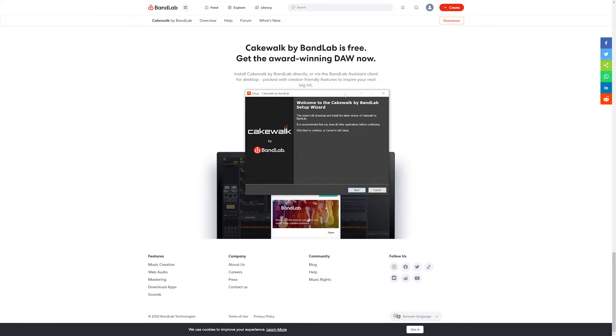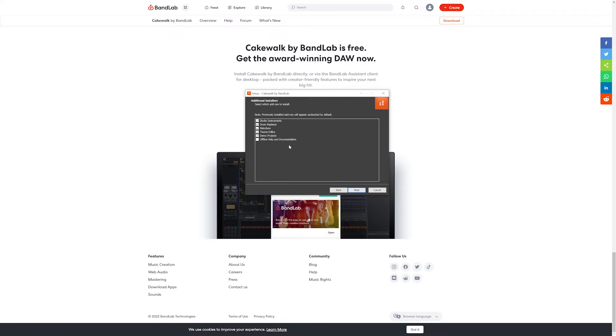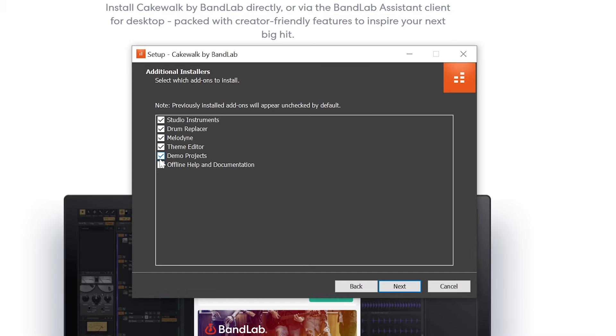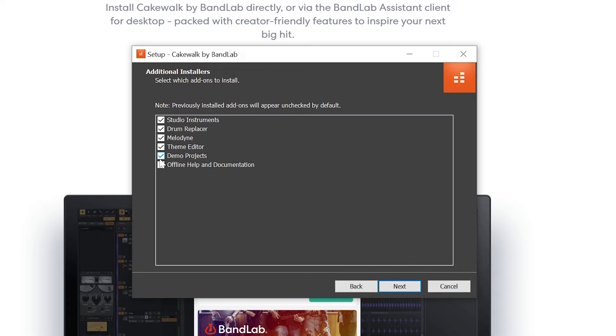At this stage, we get some options for additional software to install with Cakewalk by BandLab. The Studio Instruments is a free VST instrument plugins package that gives us drums, strings, electric piano, and bass guitar instruments to start off with. Drum Replacer helps capture our acoustic drums as trigger points and replace them with samples. Melodyne is a free version of the AutoTune software. We can skip the theme editor and demo projects, and I often don't install the free version of Melodyne due to limited features as a demo.